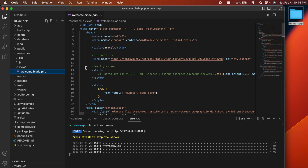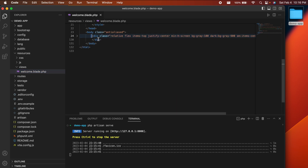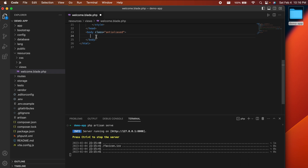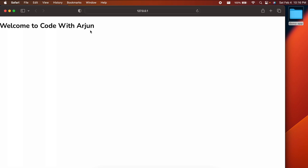Now let's make some changes to the application. Go back to VS Code and open 'welcome.blade.php'. Clear the existing div content and write an h1 tag with something like 'Welcome to Code with Arjun'. Save the file, go back to the browser, and reload — you can see the changes reflected immediately.